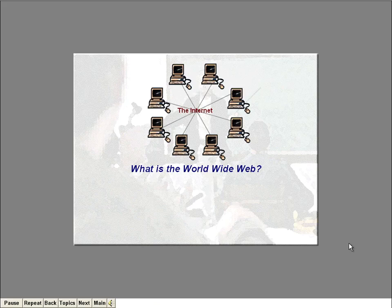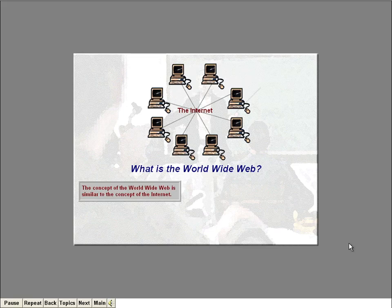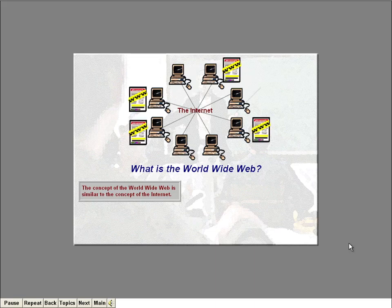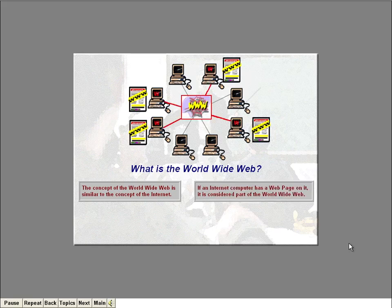You've no doubt heard about the World Wide Web. Actually, the concept of the web is similar to the concept of the Internet. The Internet is basically a bunch of computers connected to each other through communication lines. Each computer on the Internet stores information that can be accessed by other computers. This information can be stored in different ways — one way is on a web page. If an Internet computer has web pages on it, then it's considered part of the World Wide Web. So you can think of the web as being like a subset of all computers on the Internet.